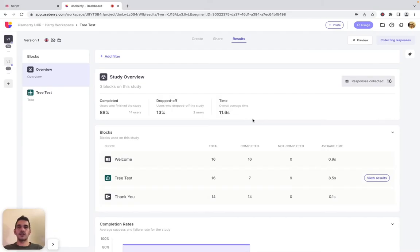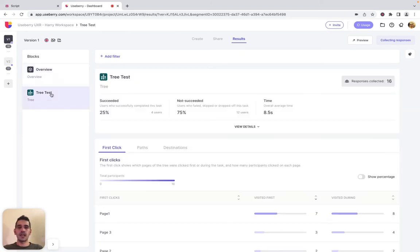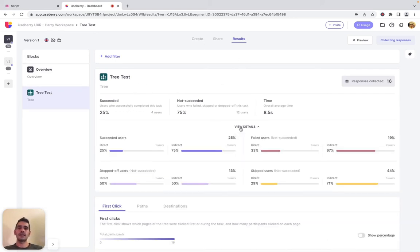Let's check UseBerry's tree testing improved results. Our updated tree test results make it easier to draw meaningful conclusions and present findings to stakeholders. With test completion, you can now quickly see how many participants succeeded and how many did not succeed in selecting the correct answer.